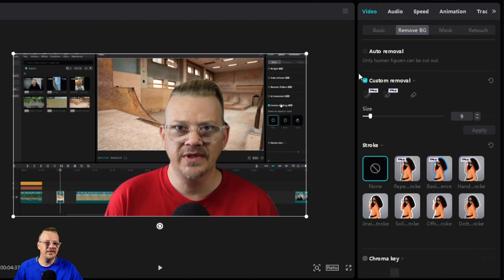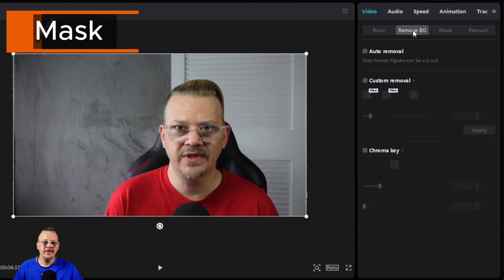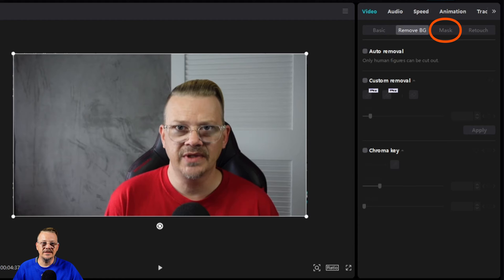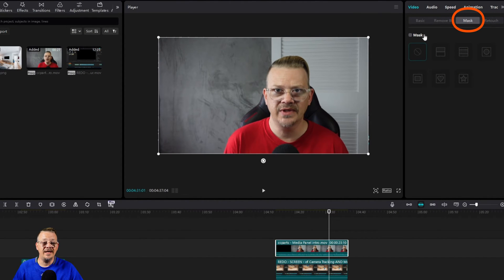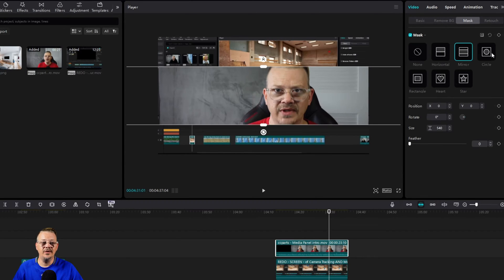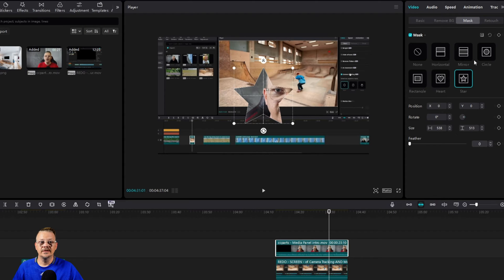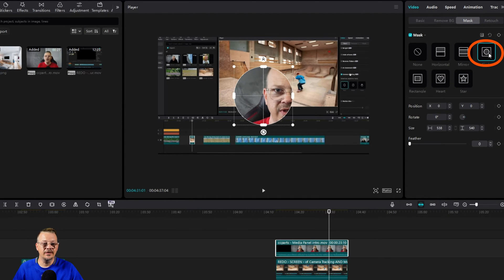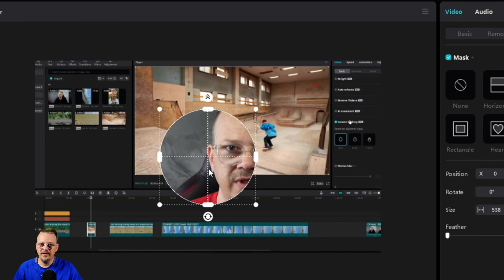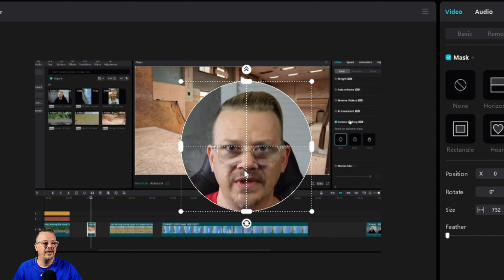To use that other option, we'll get rid of the custom removal — the auto removal already turned off when we switched. I'm going to come right next to Remove BG to Mask, making sure my clip is selected, and click Mask, then check the box to turn it on. I have options: horizontal, mirror, circle, rectangle, heart, or star. Hearts and stars don't seem like me, so I'm going to go with Circle. Right where it landed isn't working — it has half my face and my face is way too big.